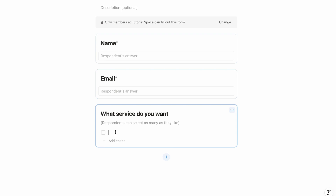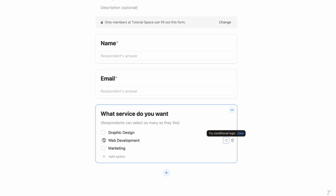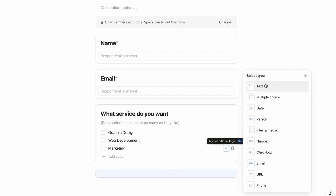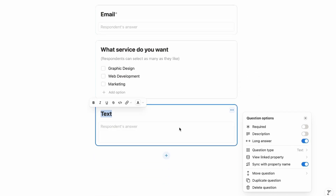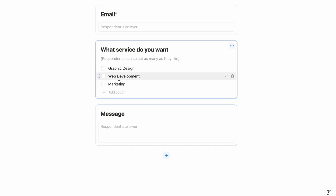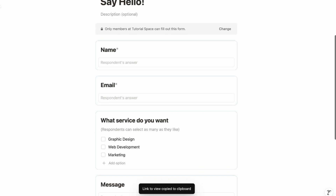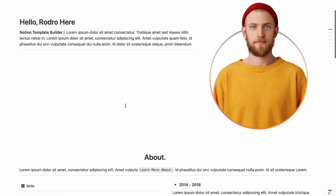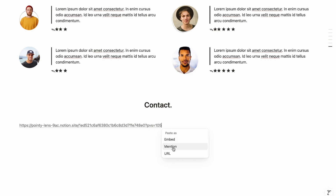Click plus to add a Multiple Choice field: 'What service do you want?' Add options: Graphic Design, Web Development, Marketing, and as many as needed. Click plus again, choose Text, turn on Long Answer, and label it 'Message'. Once the form is ready, double-click it and copy the link to view.